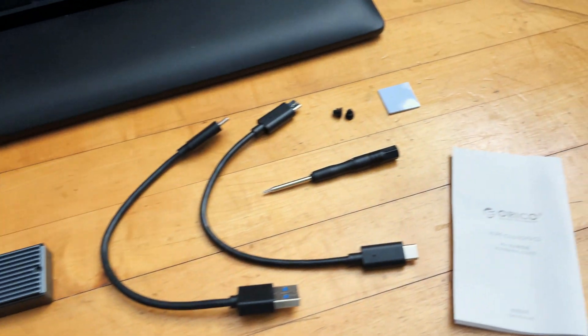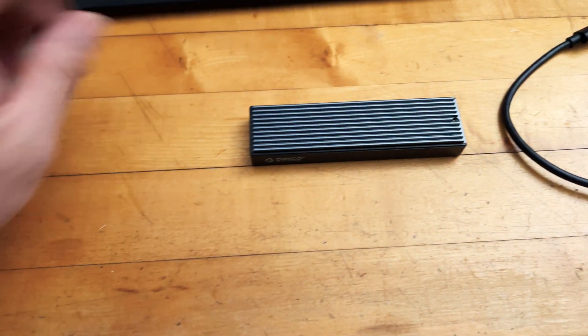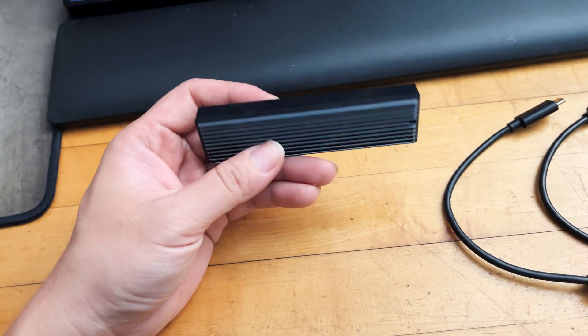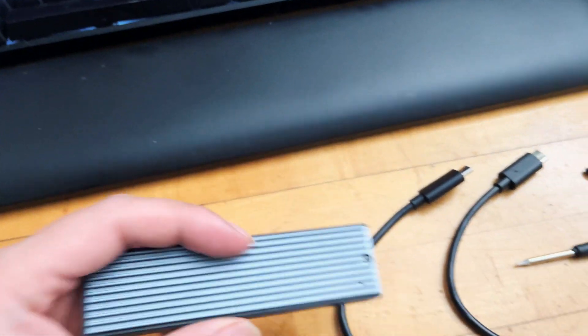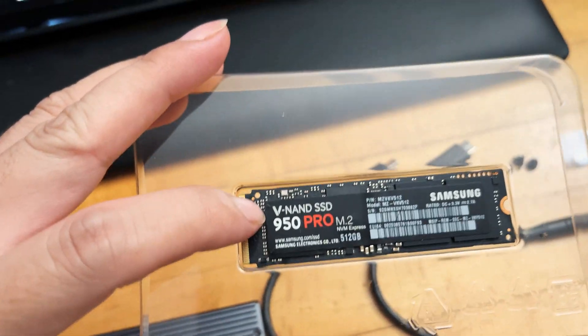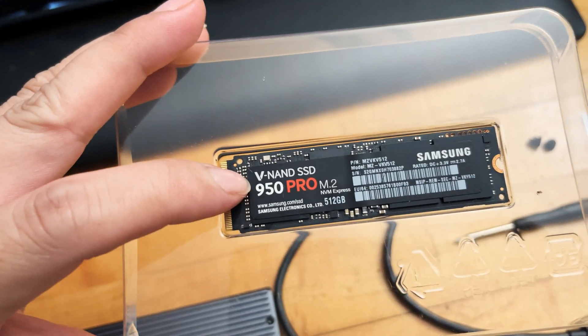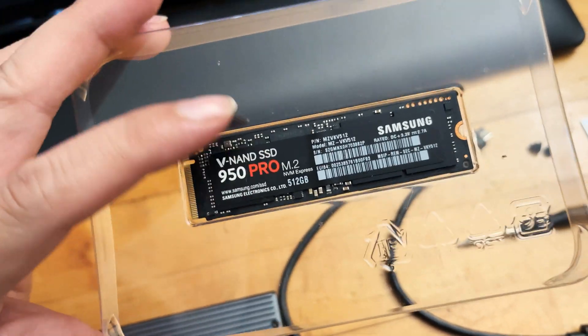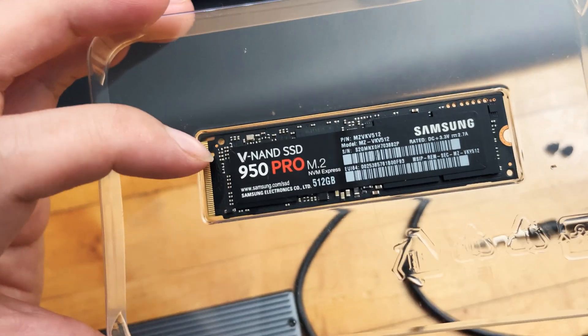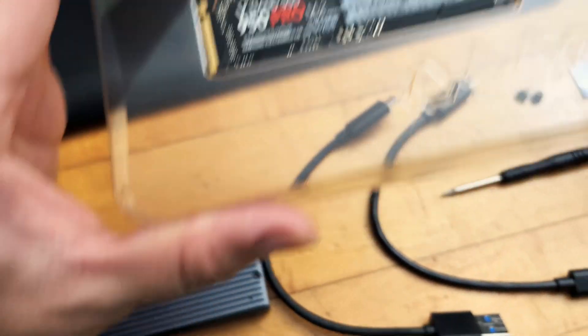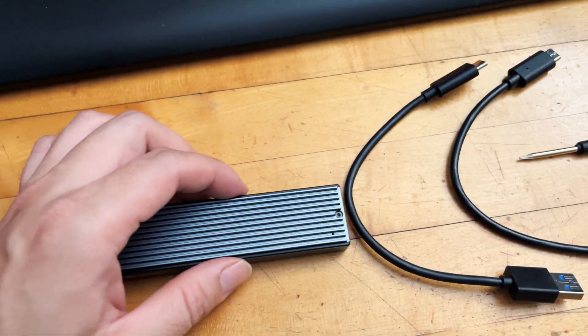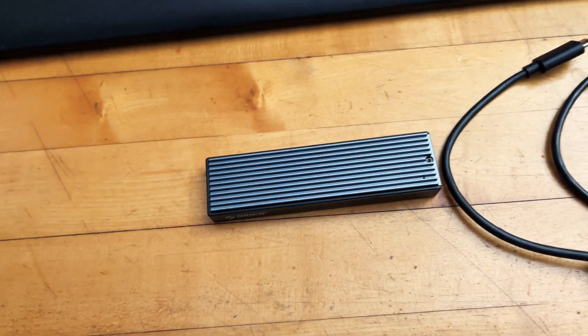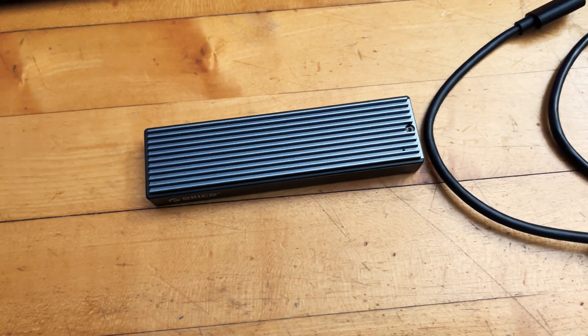This is everything that came in the box. This is the SSD enclosure itself for M.2, and make sure it's NVMe or what they call NVMe type SSD, because if you have a SATA type SSD the notch is not going to be compatible with the notch on this one and you're not going to be able to use it on this NVMe type SSD enclosure. Make sure you're getting the correct type of enclosure for the correct type of SSD that you have laying around.